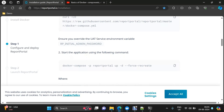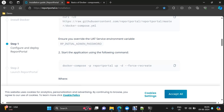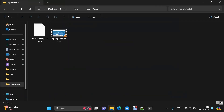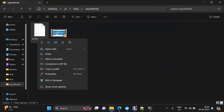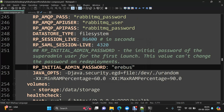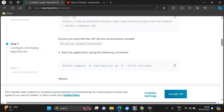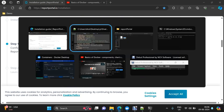The next step — changing the password — is not needed for now. This is for something if you want to change the password, but as we are using it locally we do not need to do that. This is for security. In the Docker Compose file you can see the initial admin password, and you can override it with whatever password you want to keep.